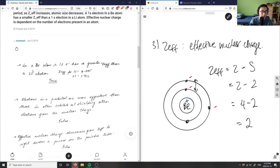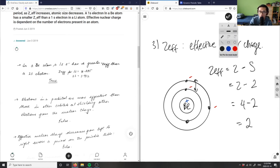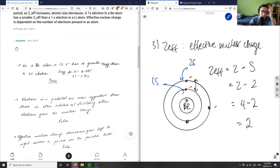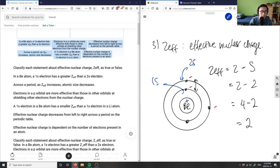Now, 'in a beryllium atom, the 1s electron has a greater Zeff than a 2s electron.' The 1s electron would have a greater effective nuclear charge because it has fewer non-valence electrons. For the 1s, S is effectively just itself, while for the 2s electron, there are two non-valence electrons shielding it. So the 1s electron indeed has a greater Zeff than the 2s electron — this statement is true.